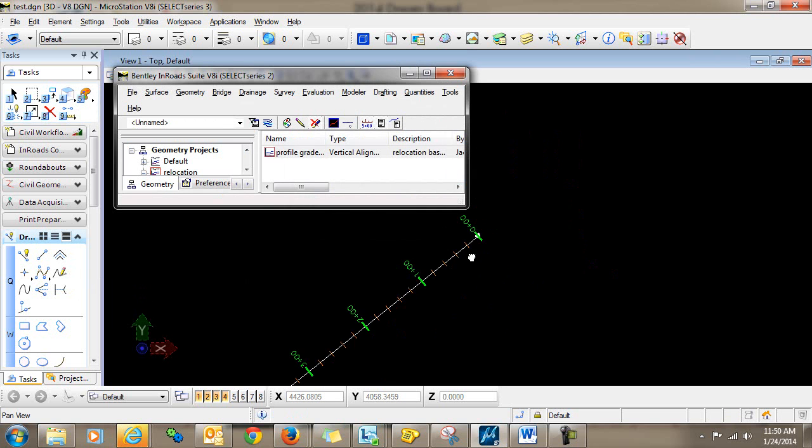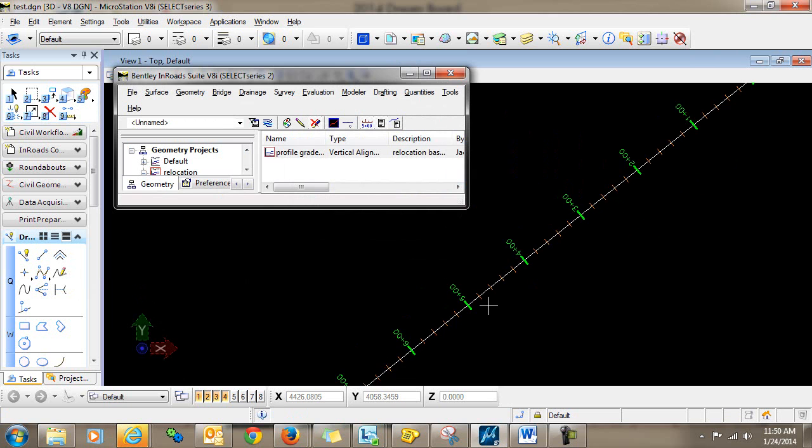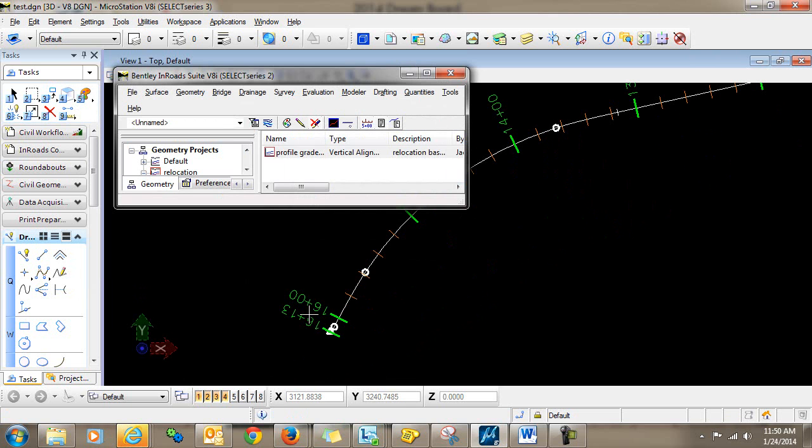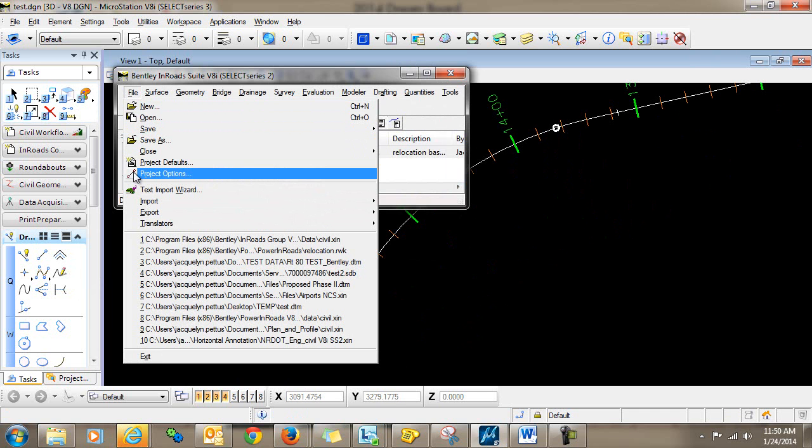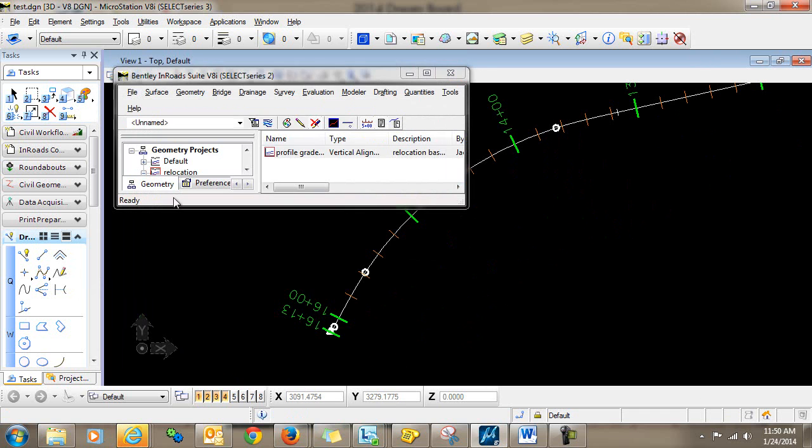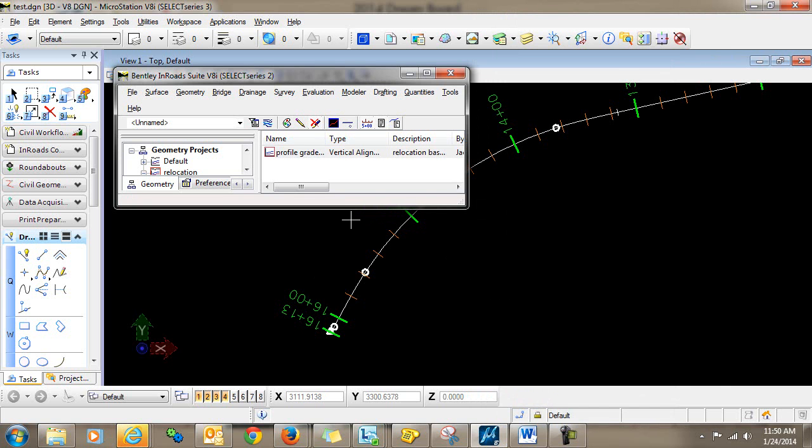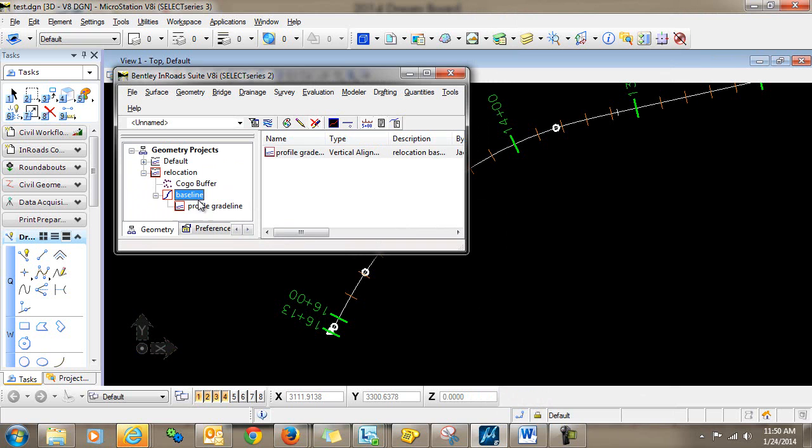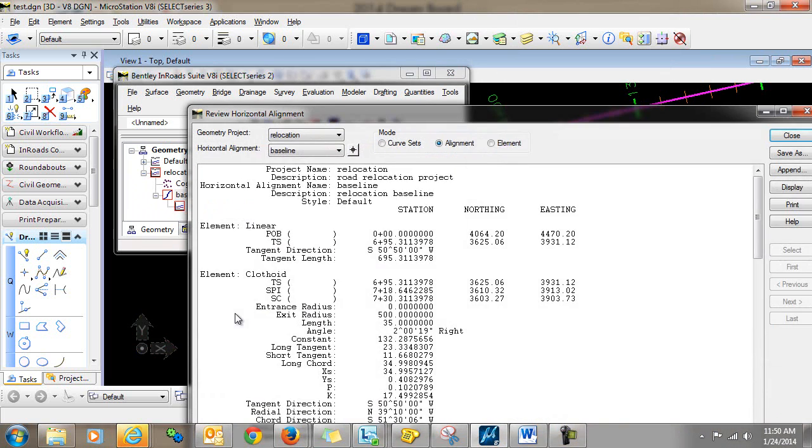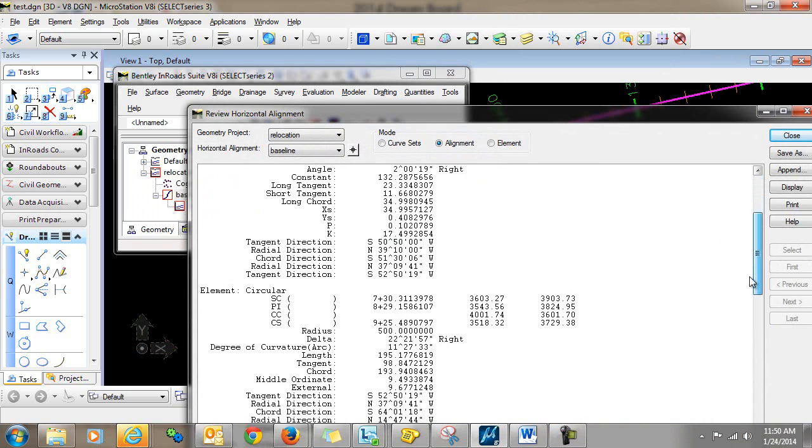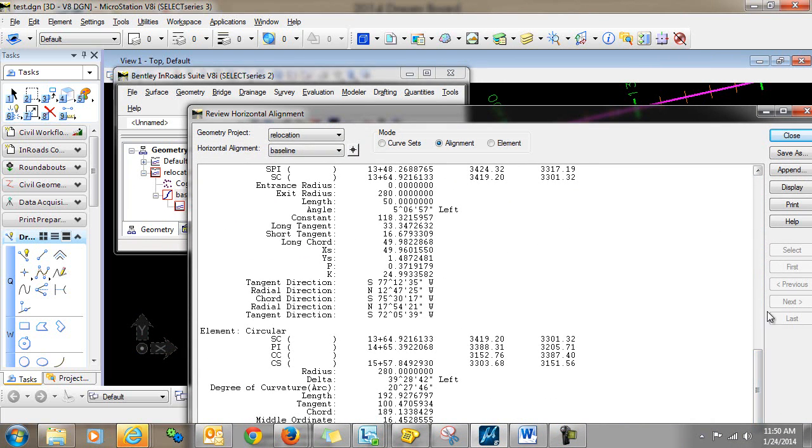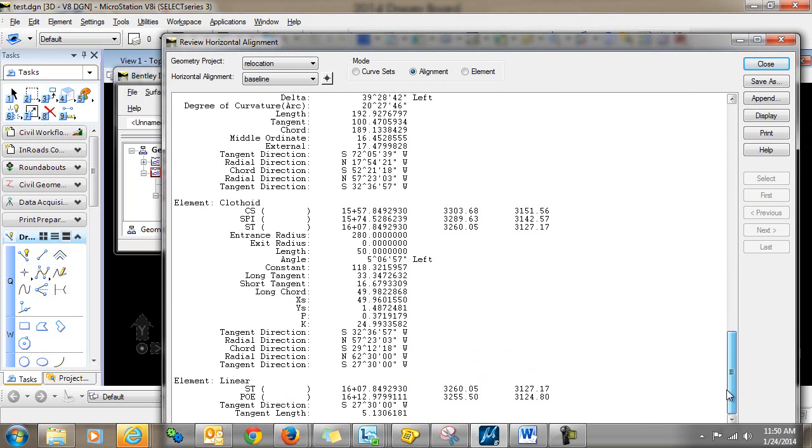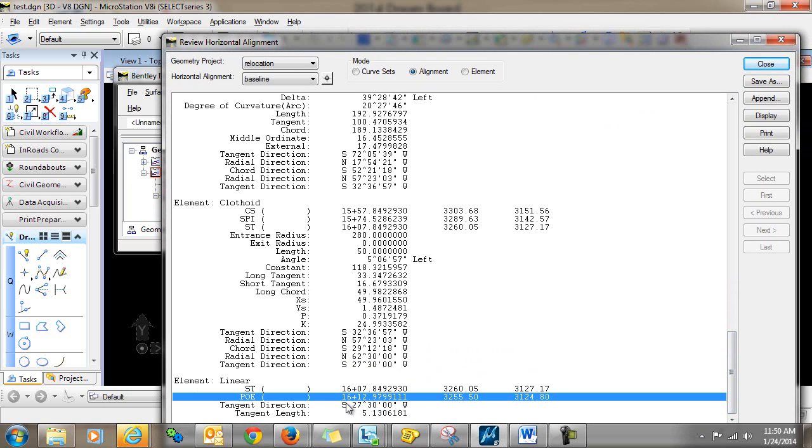Now before the next step, what I want to do is make note of the exact ending station here. And I've already gone into file, project options, and I've set my station precision up to seven decimal places. So now I'll go into my horizontal alignment, right click and select review. I'm going to scroll down to my point of ending. And I'm going to make a note here. I'm going to write this down that my point of ending is 16 plus 12.9799111.